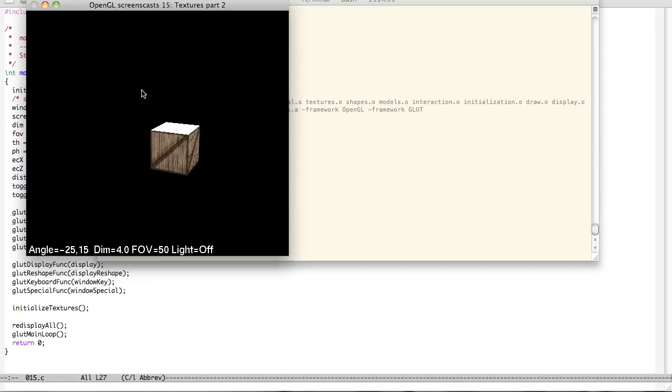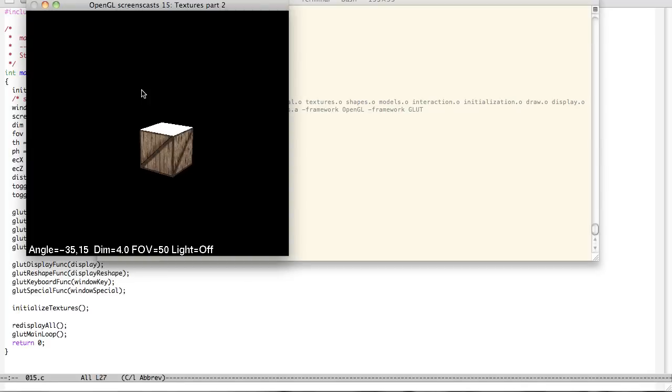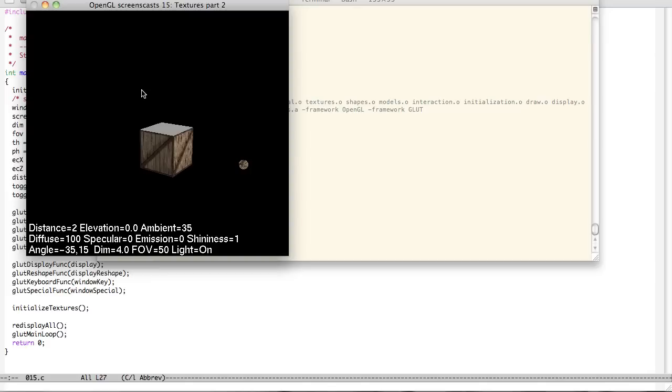So unlike last time we had lighting, I'm having lighting off this time. This is the light. As you can see the sphere here is taking on that texture and I'll show you why later.